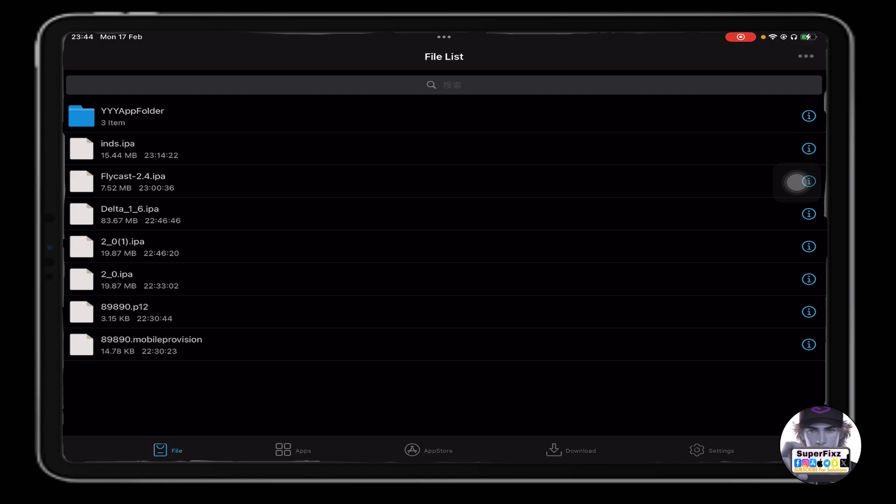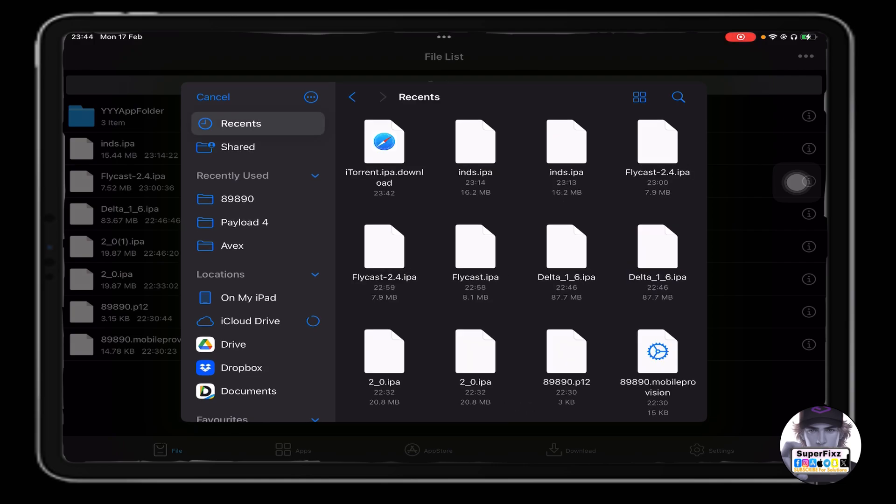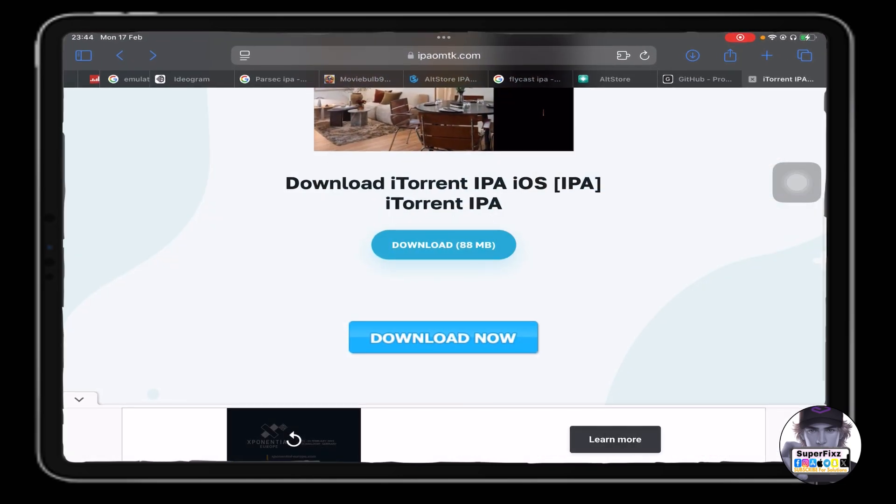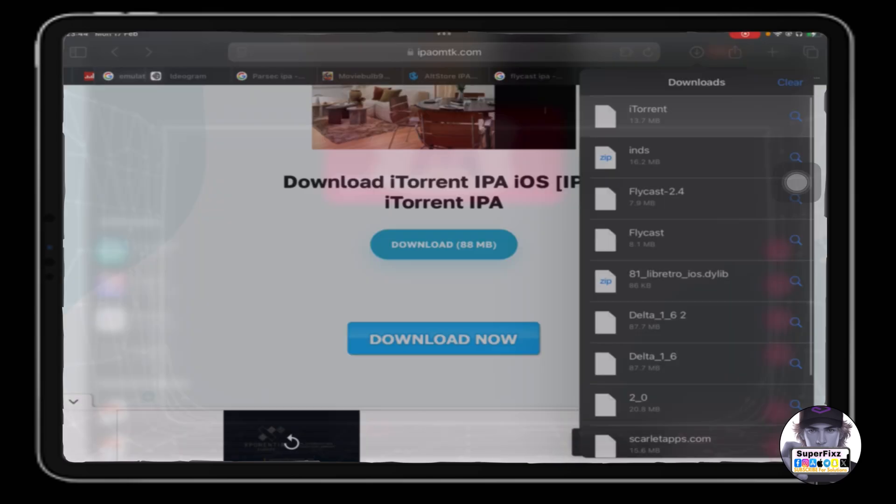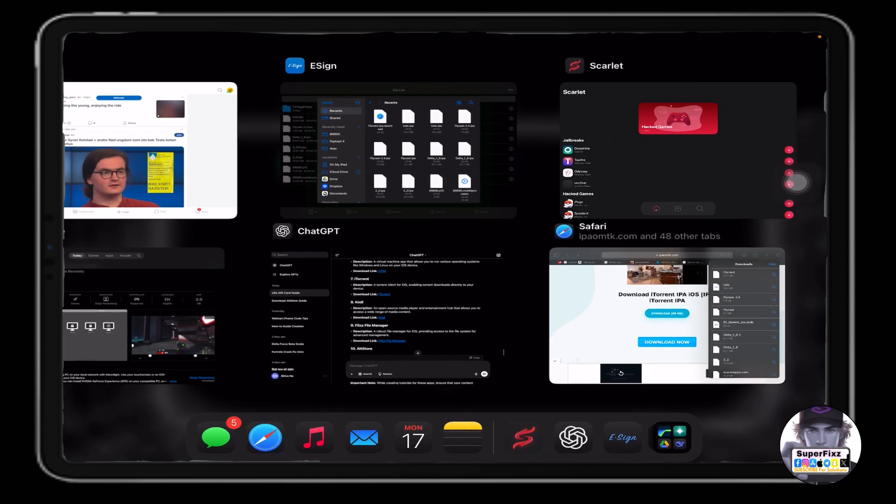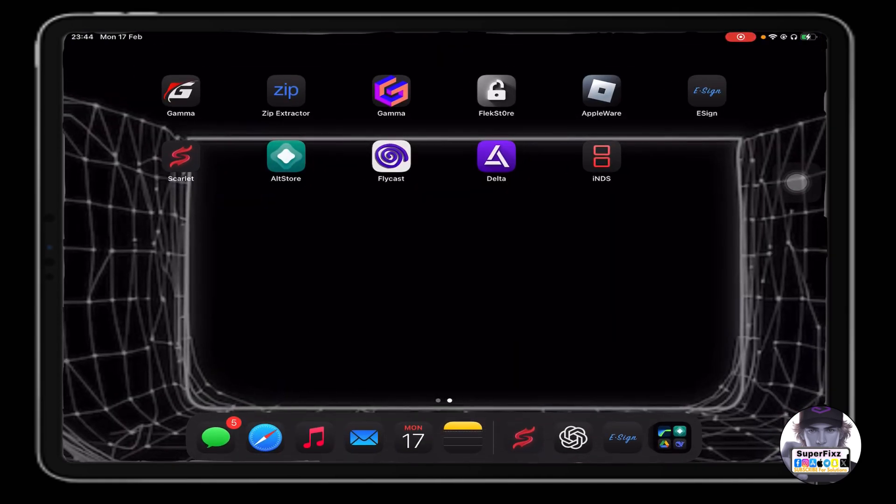From here, all you need to do is import the file. Click on the top right corner three-dot menu and click on import. We need to import the iTorrent file that we downloaded recently.